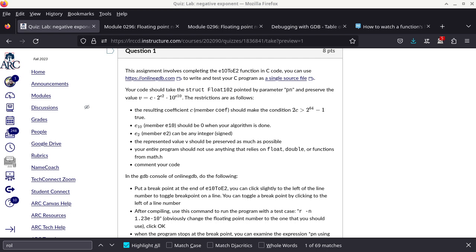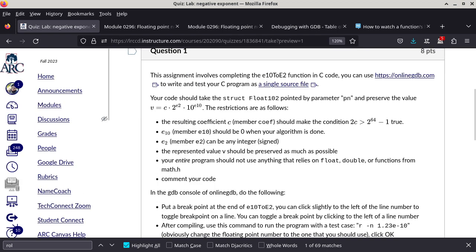So we'll start with just reading the text - the instructions of this particular activity. The assignment involves completing the E10 to E2 function in C code. This is a resource I really prefer to use online. You do not need to install your own compiler nor debugger because it is all web-based. For those of you who know how to use Replit, it is sort of like Replit, except the debugging capability is much better with this particular resource.